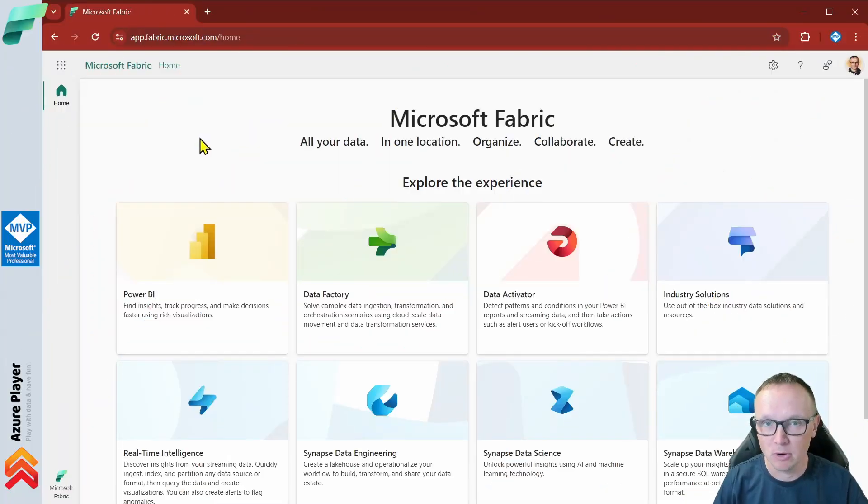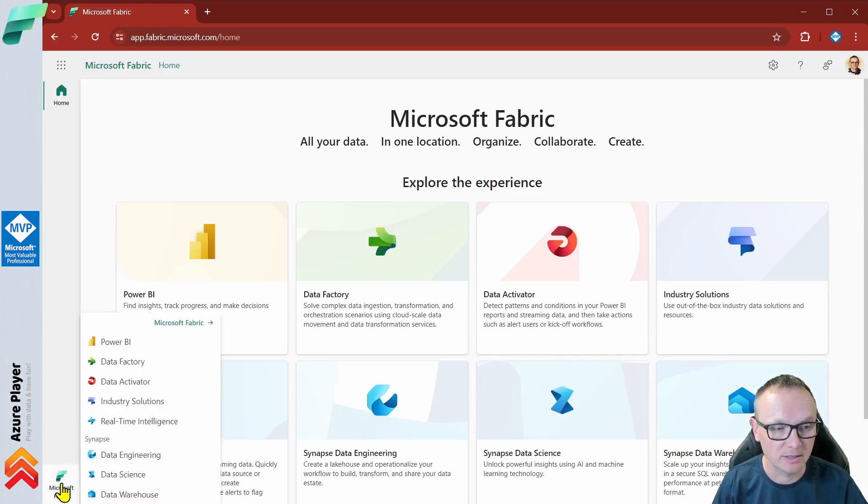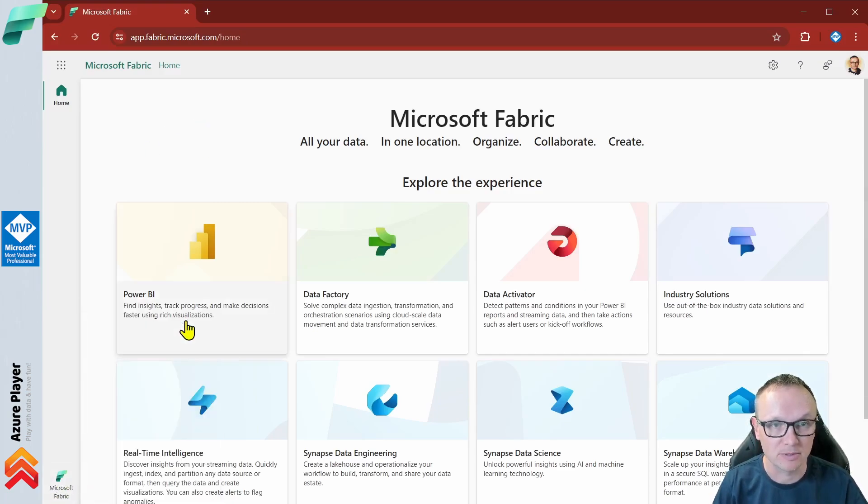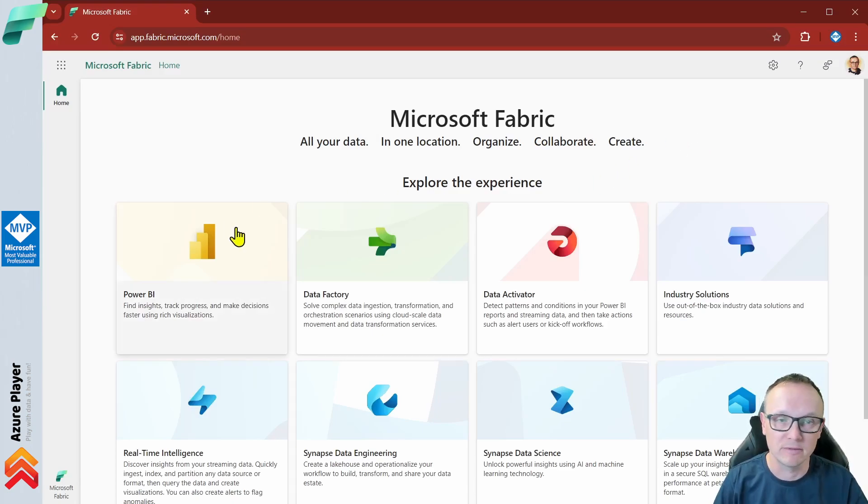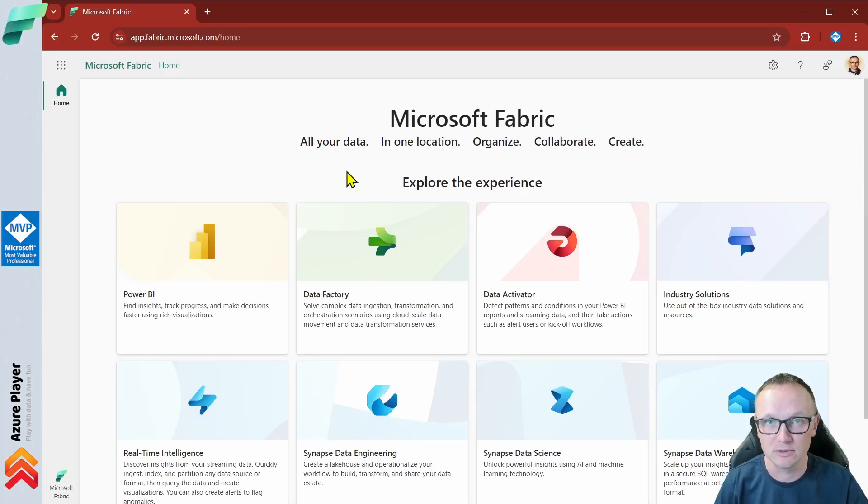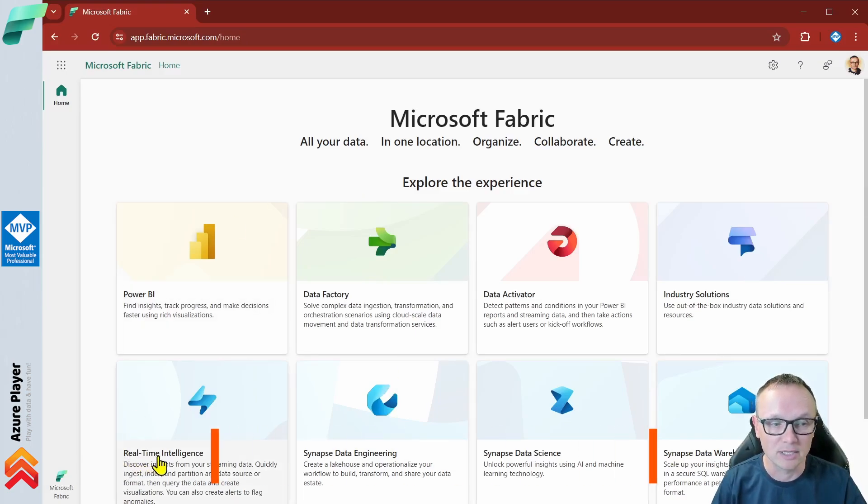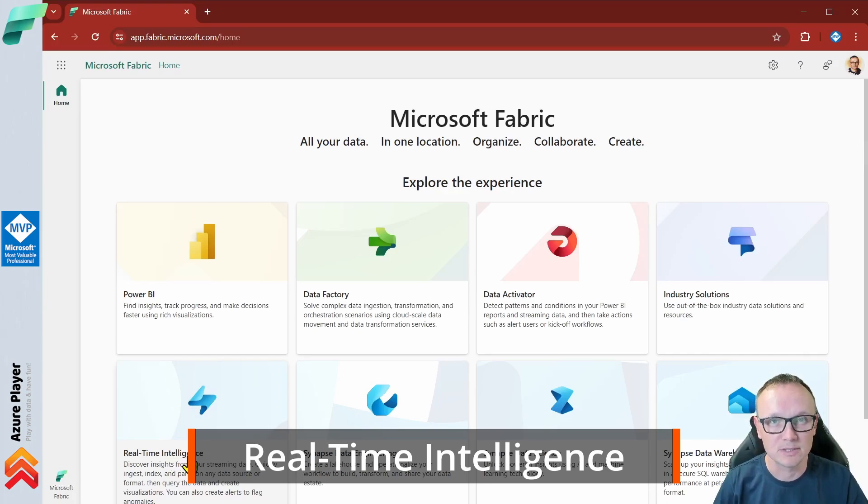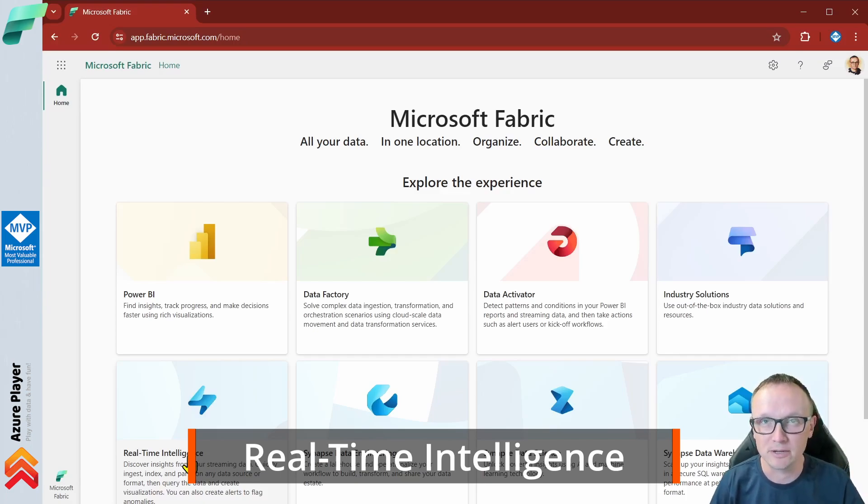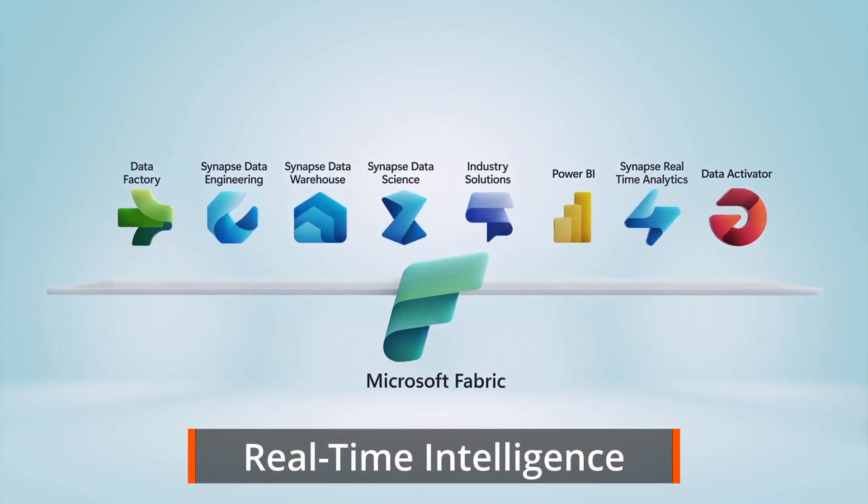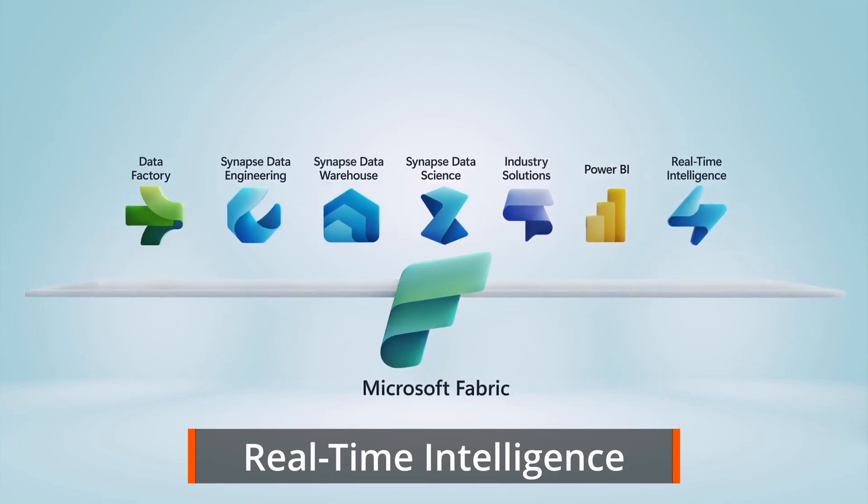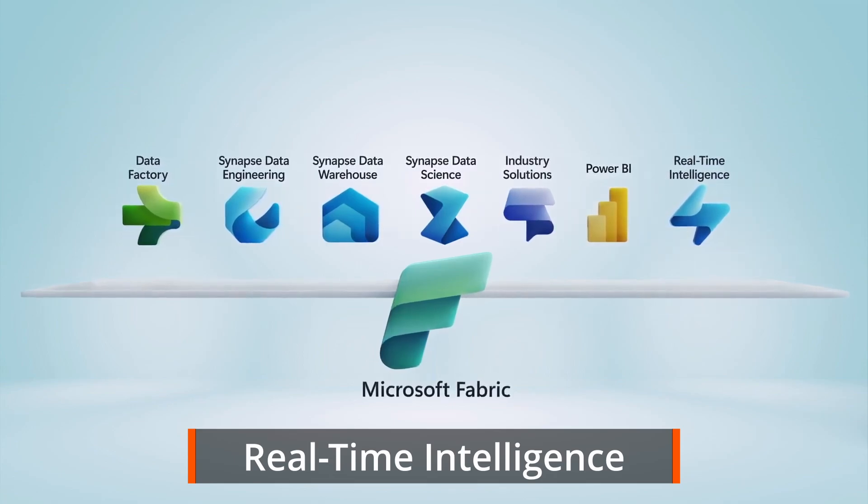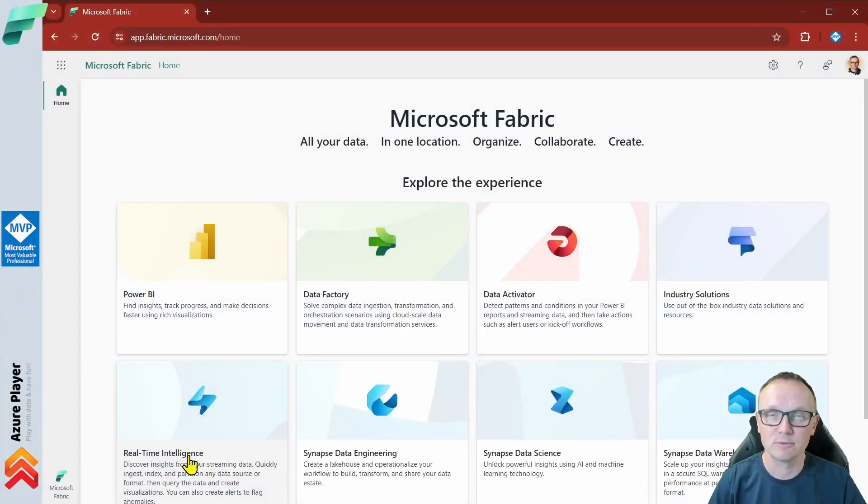When we open Microsoft Fabric and we're on the home page, you can always click Microsoft Fabric here which brings you to this home page. We have all those experiences. Today we are interested in the experience called real-time intelligence. This is a new thing, renamed from real-time analytics. This is the experience we are looking at today.